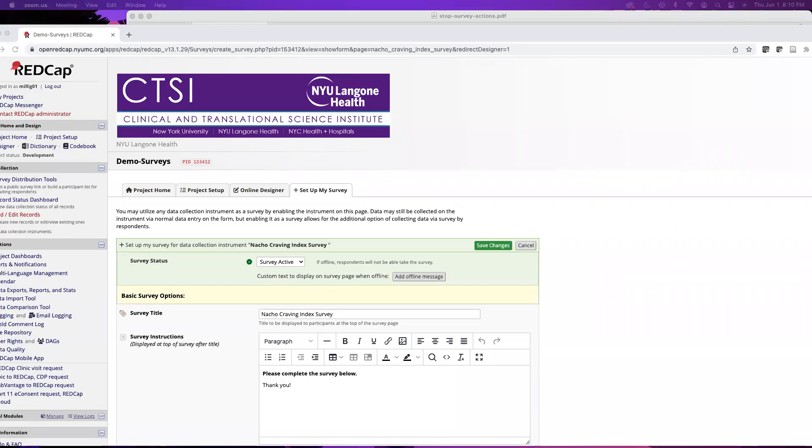Hi everyone, welcome back to our second video. In our last video we left off by enabling surveys at the project level and then we went to our online designer and enabled our Not Your Craving Index form to be a survey. That led us to this page - the setup my surveys page where you can play with the design and customization of the survey itself. So I do want to go over some of the features on this page.